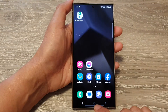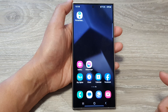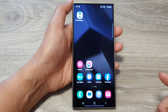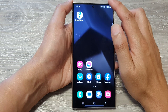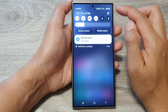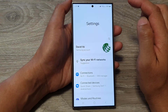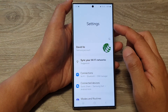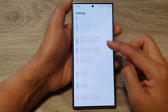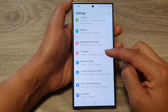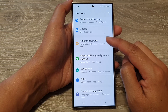First, tap on the home button to go back to the home screen. Now from the home screen, swipe down at the top then tap on the settings icon. In the settings page, scroll down then tap on Advanced Features.